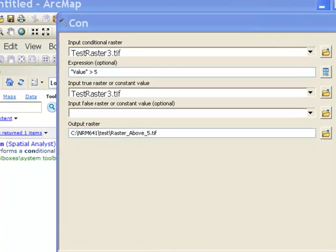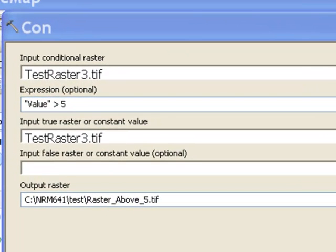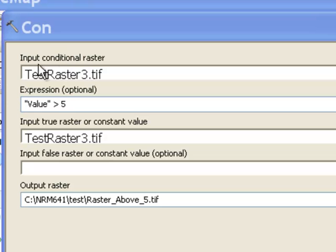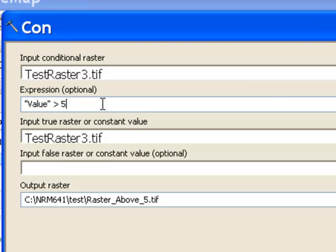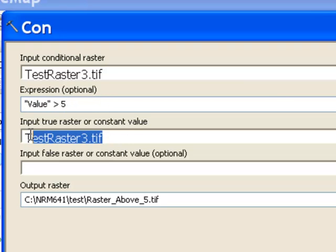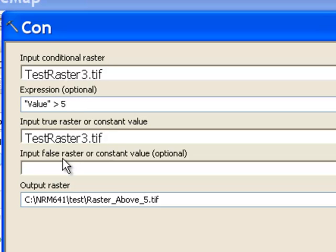So we run the con tool and con stands for test some condition. So in this case, our condition is going to be value greater than five. And the input conditional raster is our original test raster. And then if this condition is true, what do we want the pixel values to be? So in this case, if that condition is true, retain the original pixel values. And if that's false, it'll just become no data.